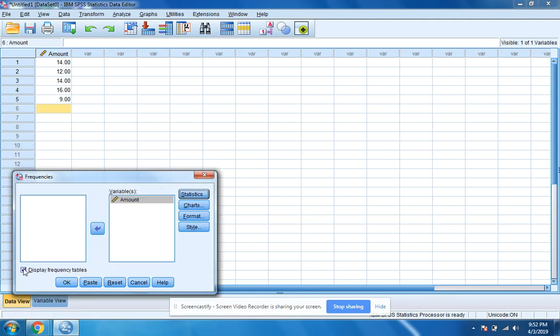I could take off this check mark. We don't need to display the frequency tables. I'm going to click OK.